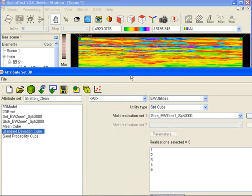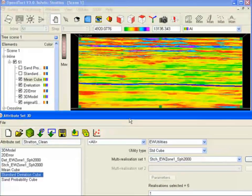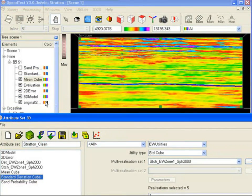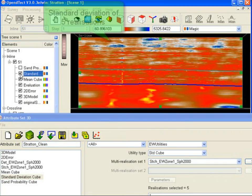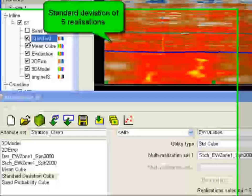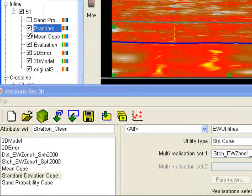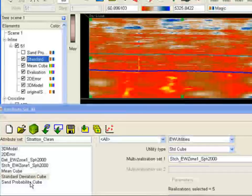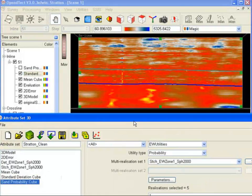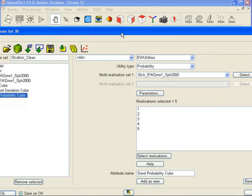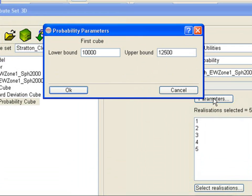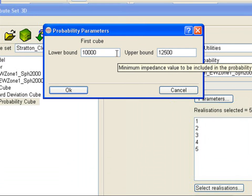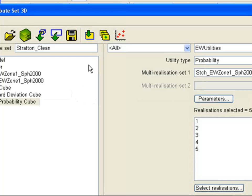The standard deviation of the realization shows the uncertainties in the inversion process. Lastly, we show the probability cube. This cube gives the probability of finding user-defined acoustic impedance ranges. If we know, for example, that sands fall in the range 10,000 to 12,500, then our output represents a sand probability volume.